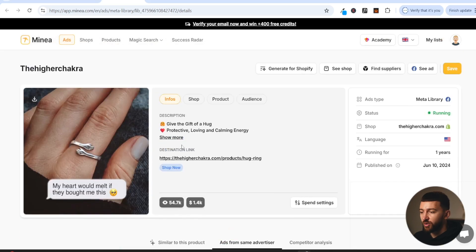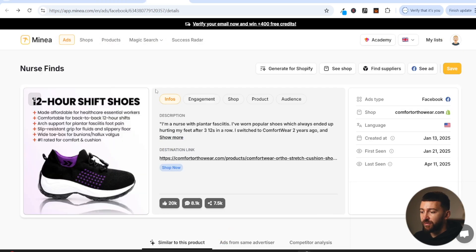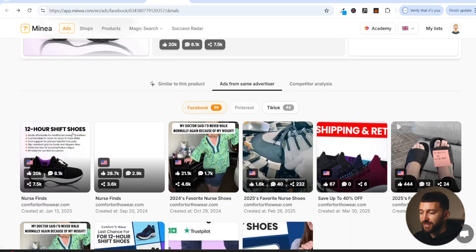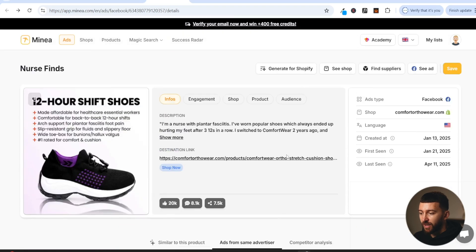They're running all image ads — all the products they're scaling up are mostly image ads, so that's a really good sign. Here is another ad I found — again, a super simple image ad. This one has been running since January 2025 and it's still running — last seen April 11th, which is yesterday — so they've been running this ad for around three months. It's got 20k likes, 8.1k comments, 7.5k shares, which is a good indication that the ad is profitable. Now I'm going to show you how to actually create these image ads.